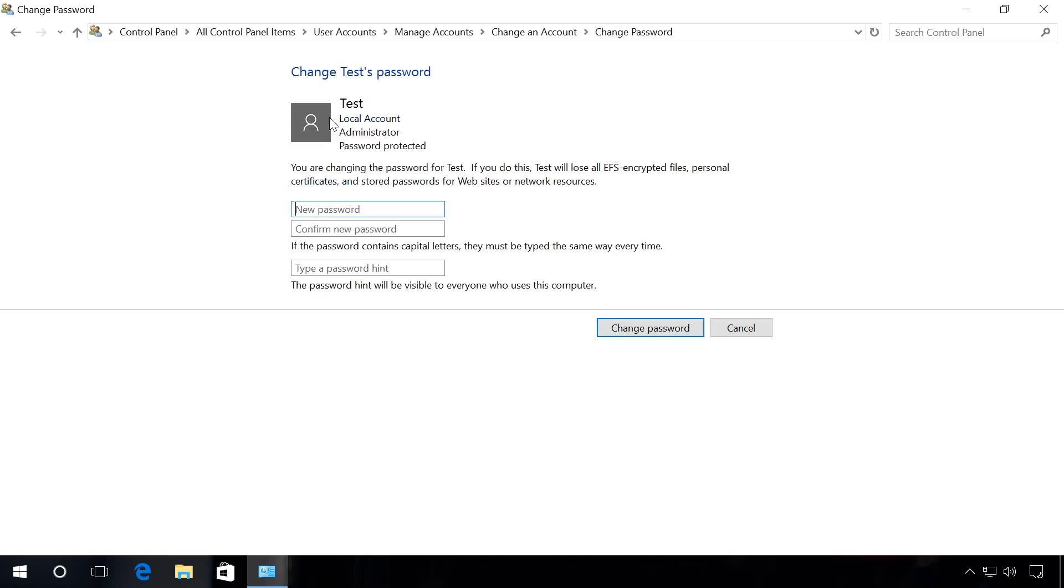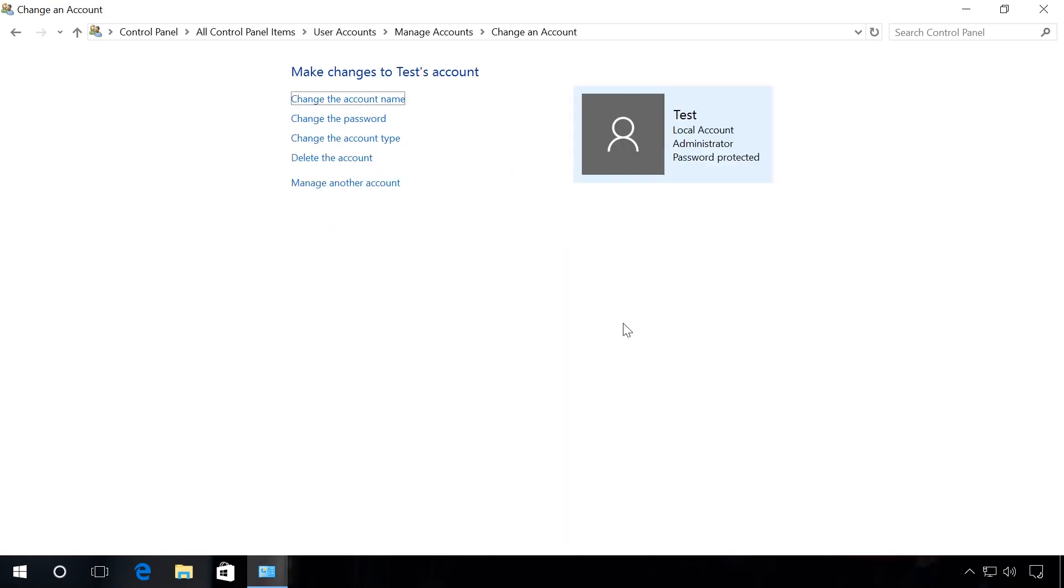Enter the necessary password, for example, test123. Confirm the password, enter the prompt and click Change Password. When you do it, test will lose all EFS encrypted files, personal certificates and passwords saved for websites and network resources. After that, you will be able to log in in the necessary user account with a new password.